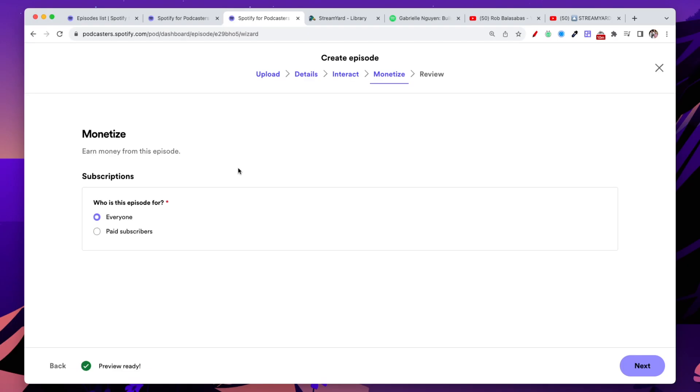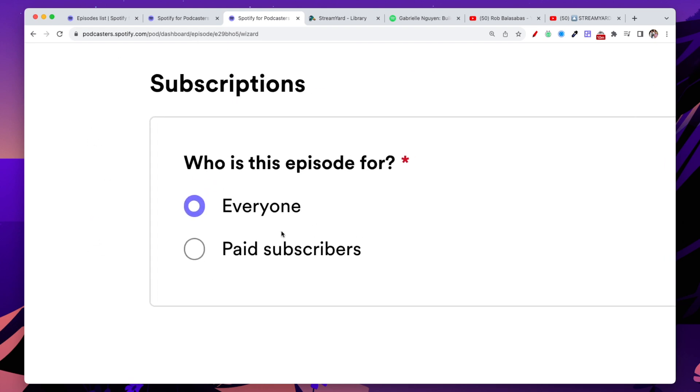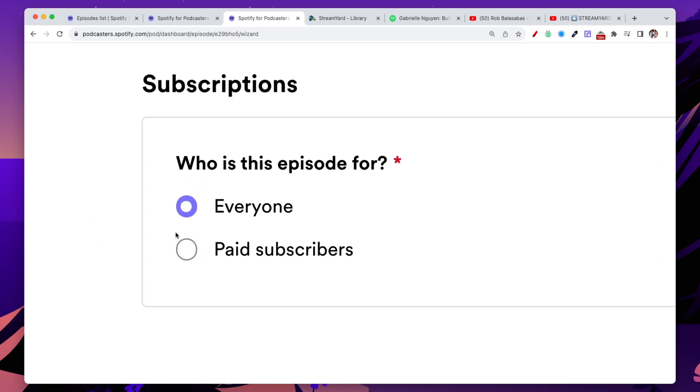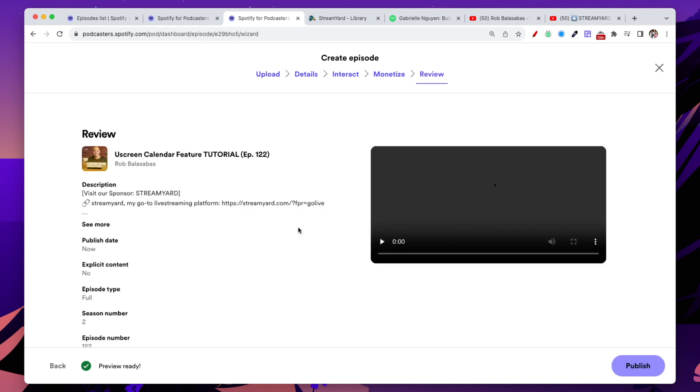This section is the monetization section. Now with Spotify podcast, you can set up a subscription. We will create another video for you to walk you through the subscription feature and all the monetization features of Spotify. But for the purpose of this tutorial video, we are going to say that this episode is for everyone. There is an option here to make this episode only available to paid subscribers through your Spotify show. But for now, we're going to select everyone and click on next.